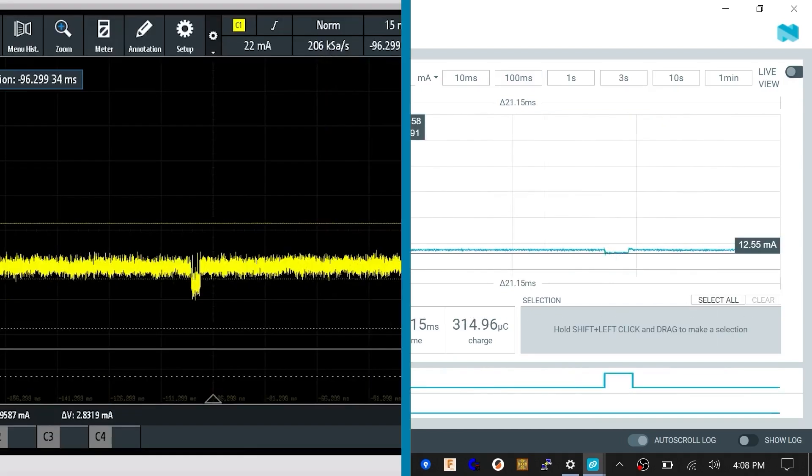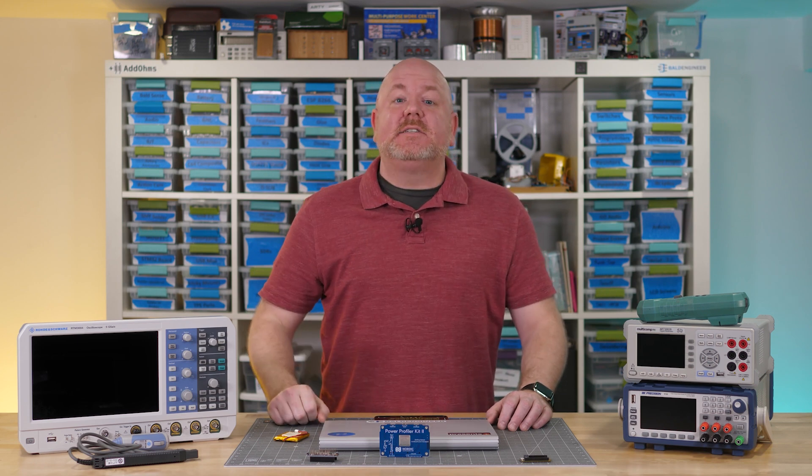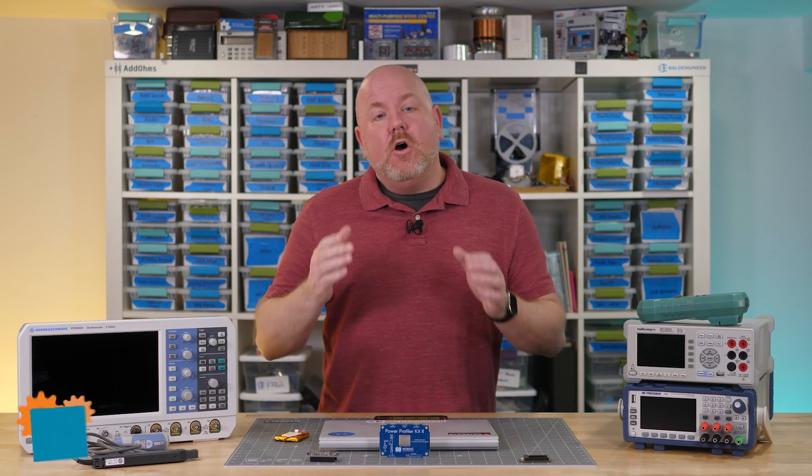One question I have left is why the current consumption dropped when accessing the I2C devices. I saw it on both the SMU and oscilloscope. If you have ideas about that, then let's talk about them over on the Element 14 community.